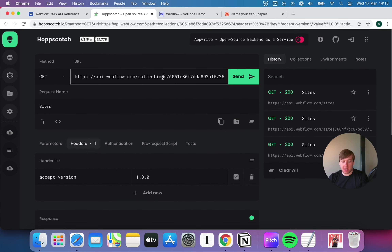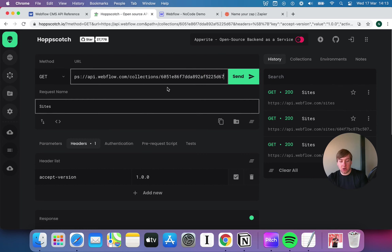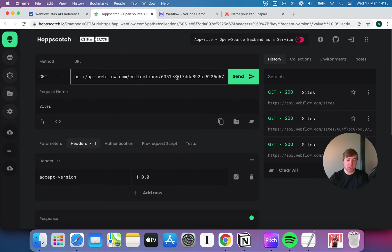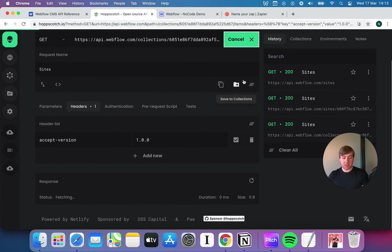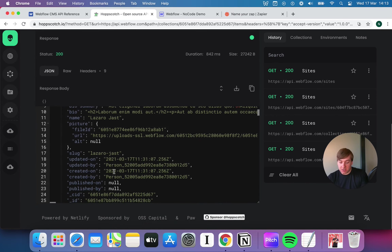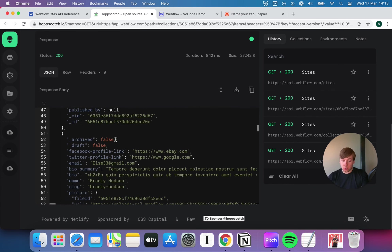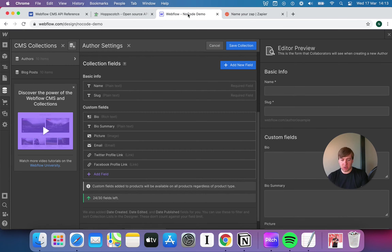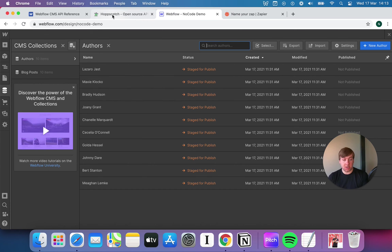Let's also have a look at items, because items sit underneath a collection. I already have the collection ID, so I'll type slash items and hit send. That gives me a 200, and I can now see every single offer inside there: Lazaro Jast, Maxi Cloco, Bradley Hudson, etc. Let's sense check that against the actual offers in the Webflow UI — and there you go: Lazaro Jast, Maxi Cloco, Bradley Hudson, etc.